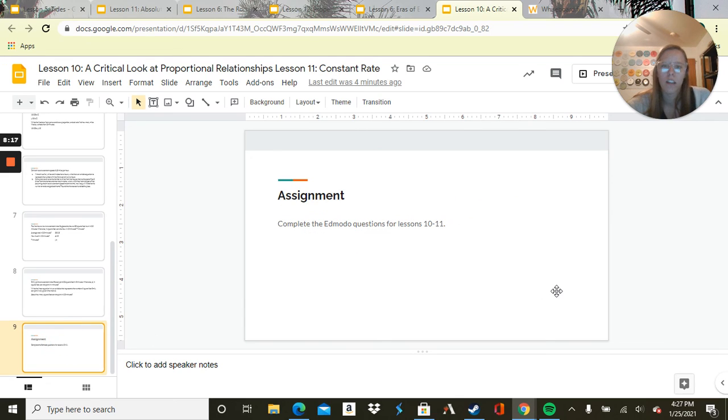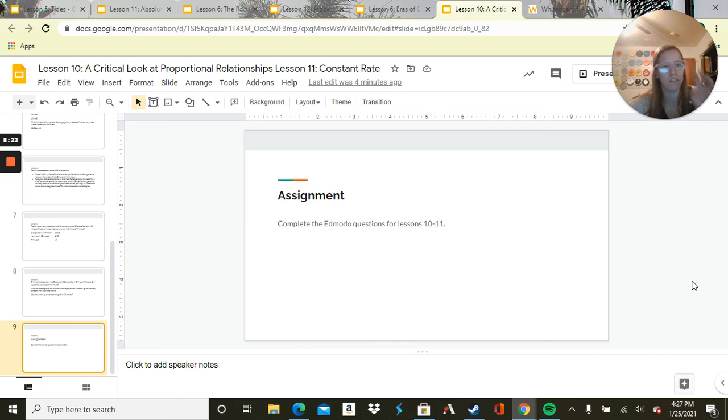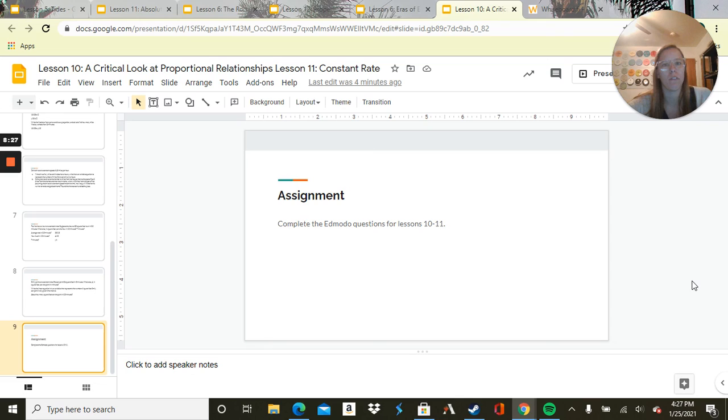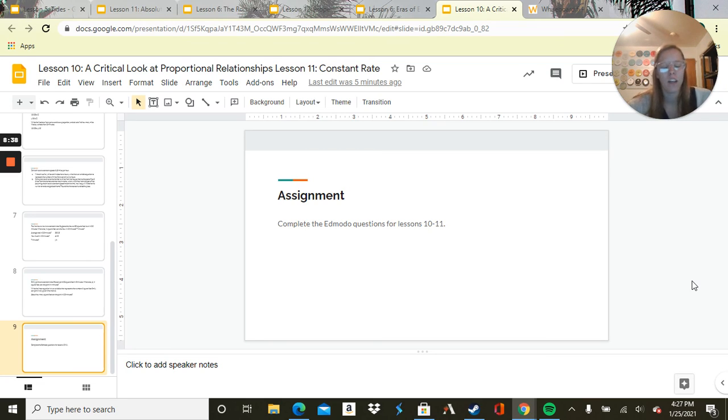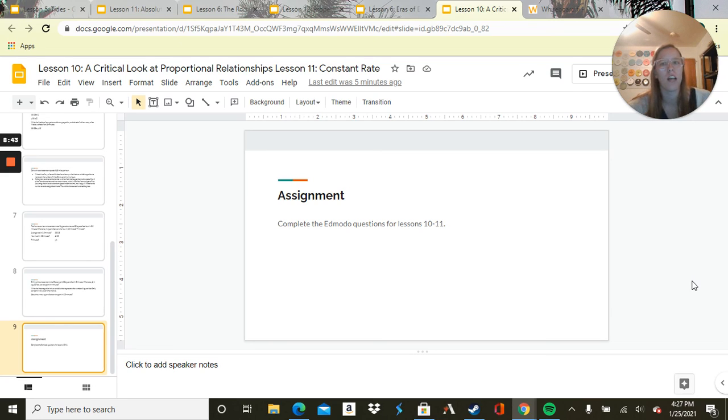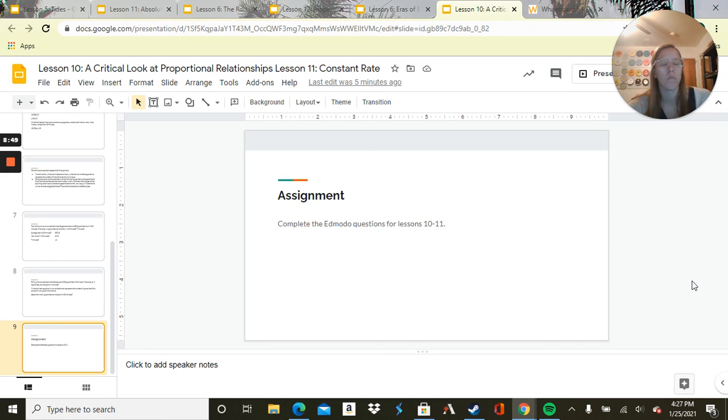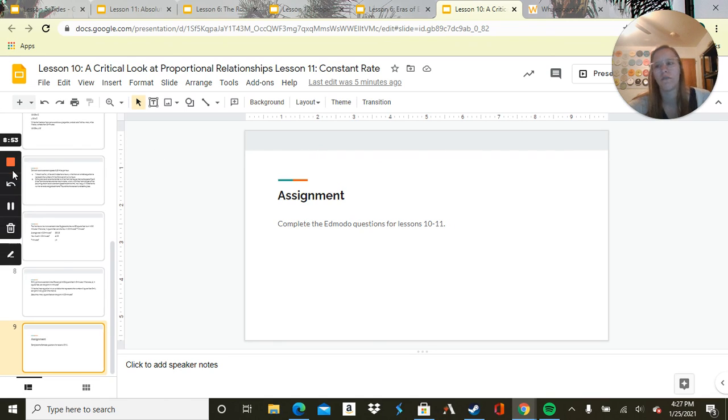So we looked at proportional relationships, which was something over something equals something over something. And then we looked at constant rate. If you know what the constant rate is, you can plug any number in to find out what it would be for that time or that area. Complete the Edmodal questions for lessons 10 and 11. Please let me know if you have any questions. I believe we have another lesson tomorrow, and then we'll review on Thursday. Have a great Tuesday.